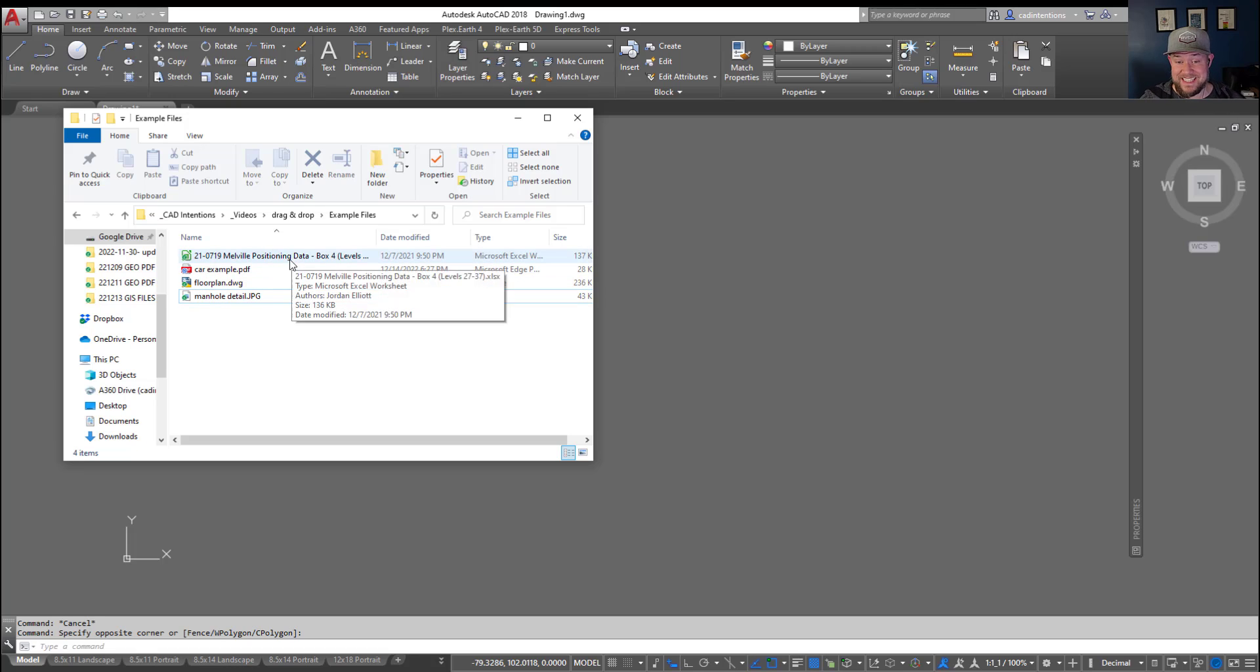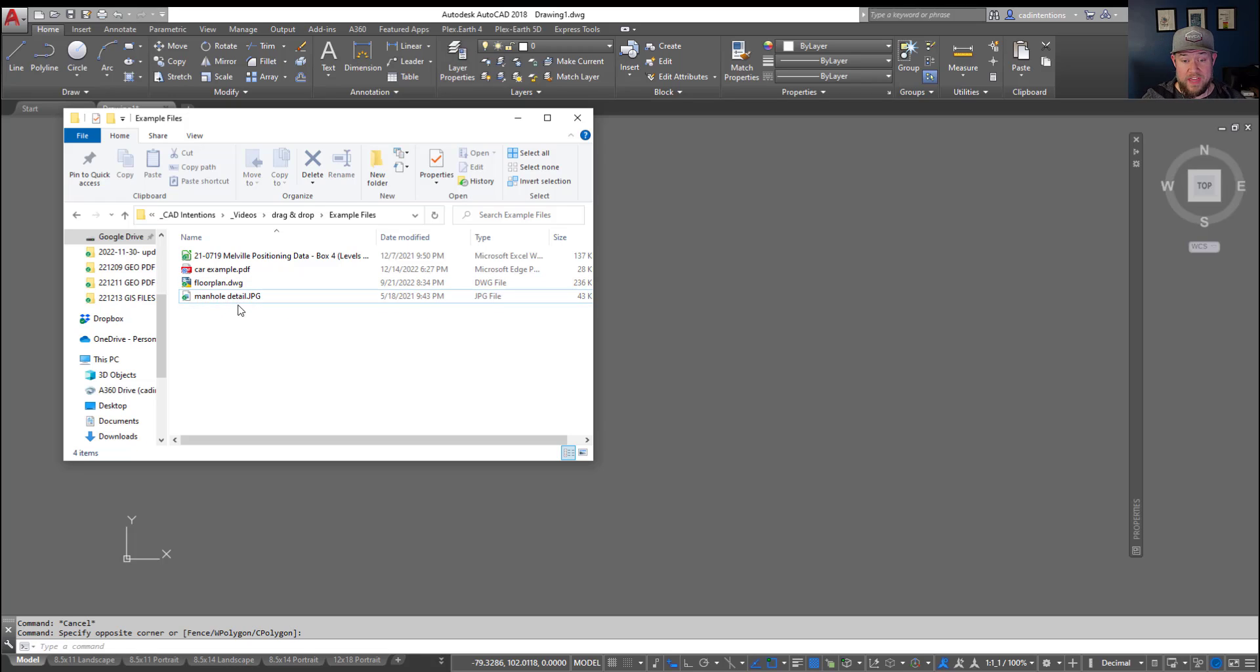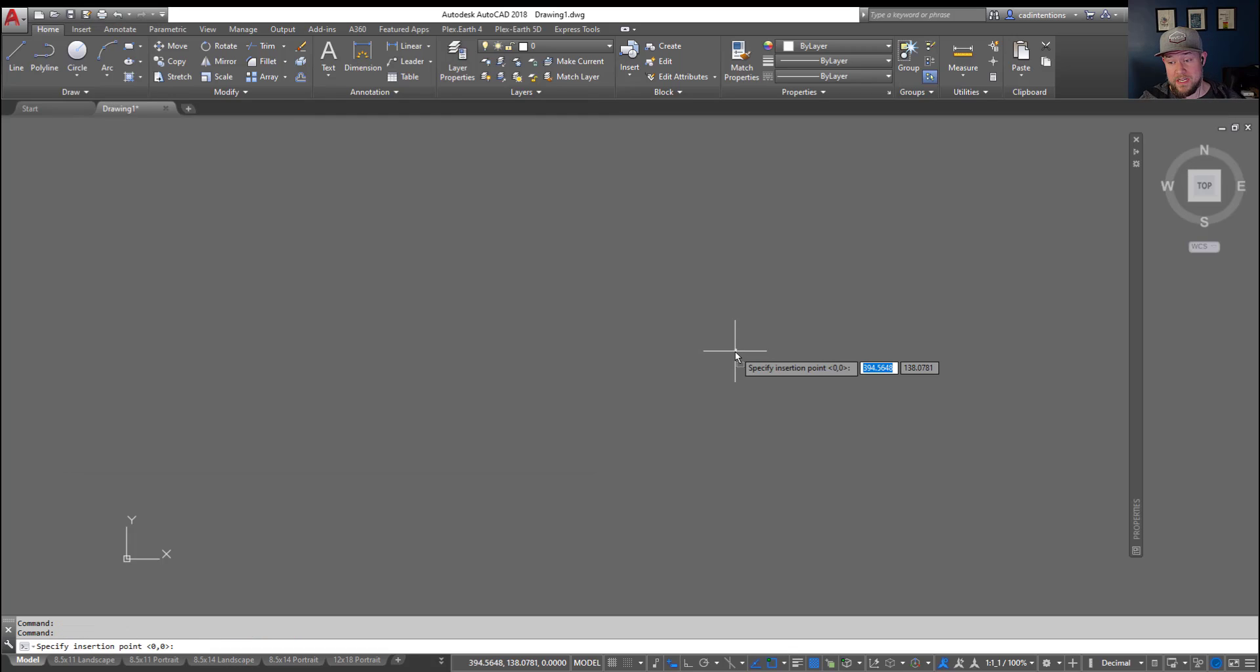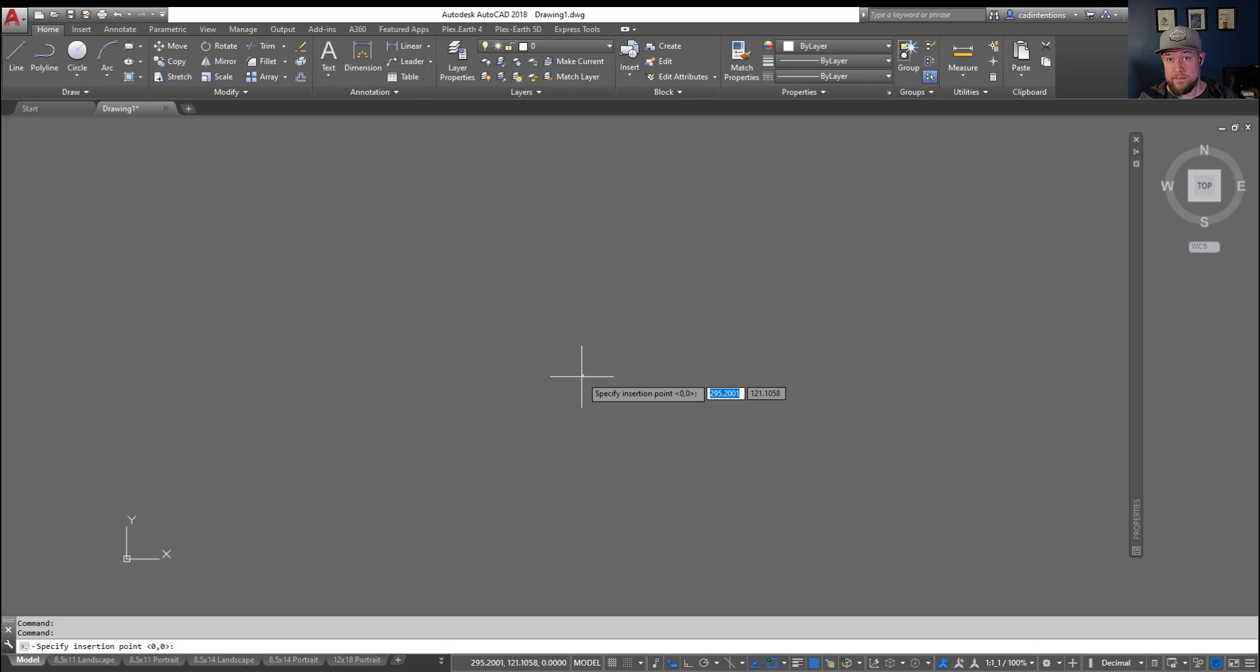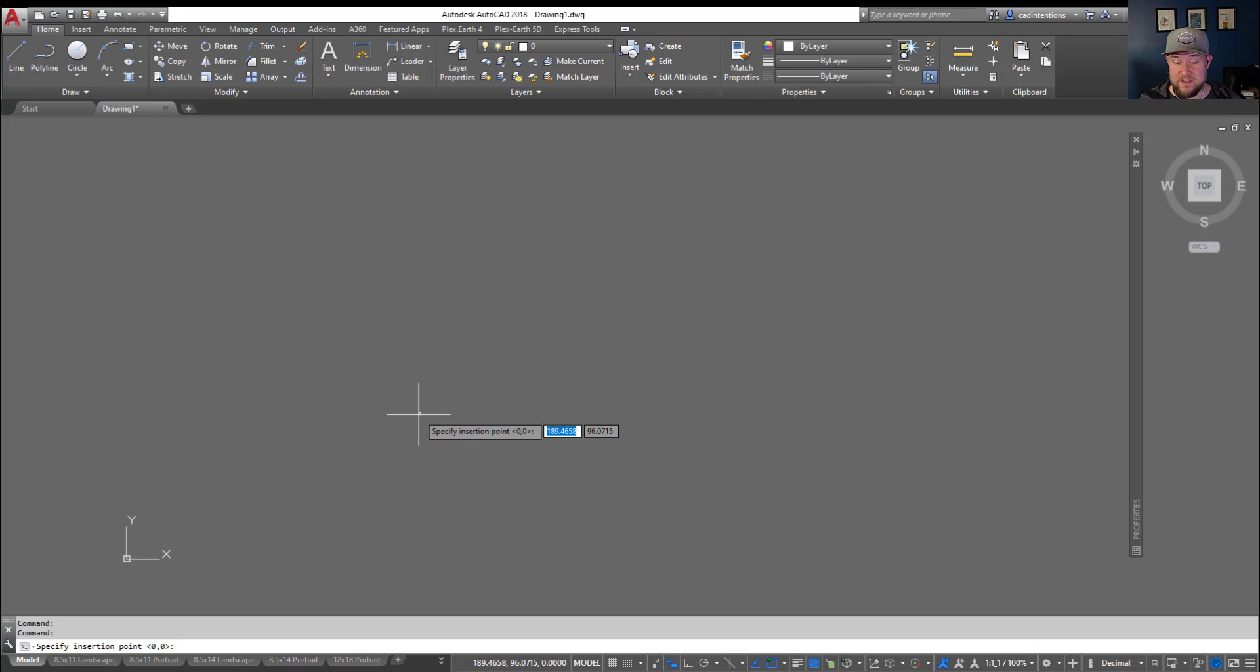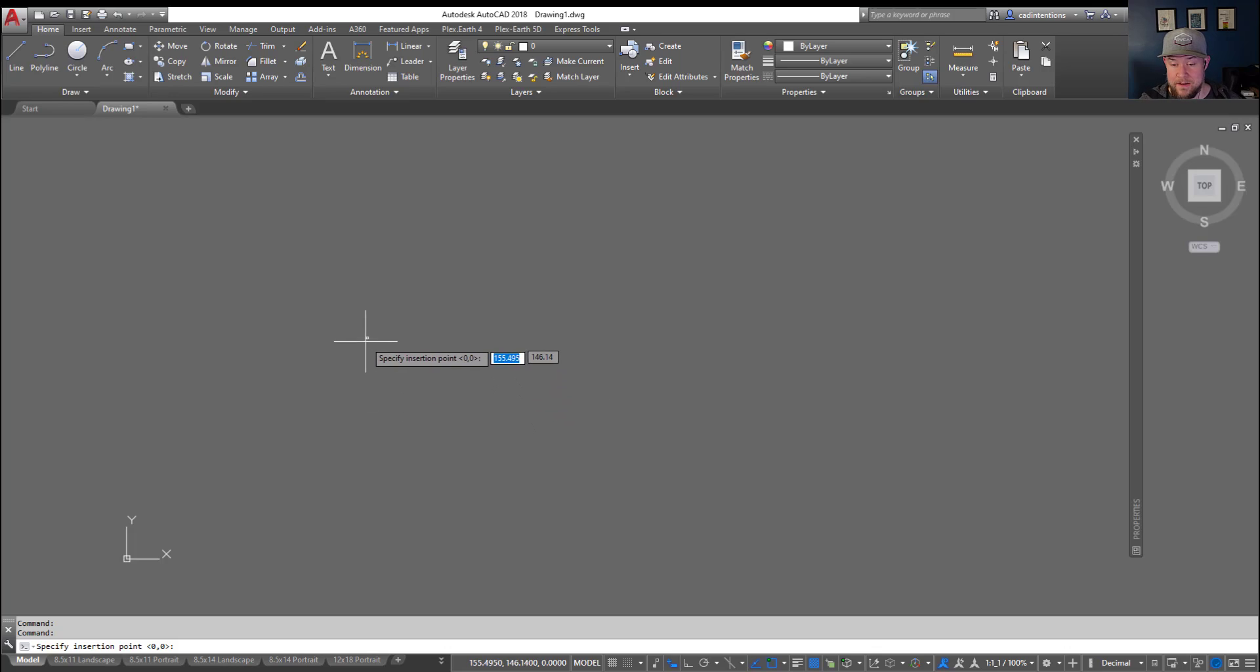So we've got an Excel file, a PDF, an image, and a DWG drawing file. With any of these you can simply grab them by left-clicking and drag and drop them into your drawing. Each one's going to act a little bit different and I'm going to walk you through how each of these works. Some are going to work better than others since some are more native to the AutoCAD format, but you're going to get a good feel for how to do this.